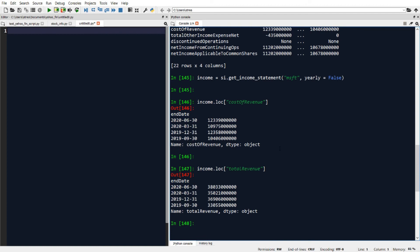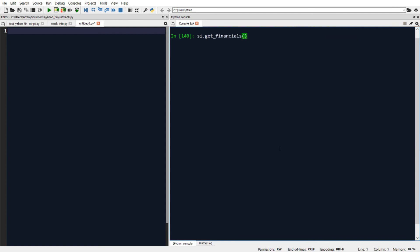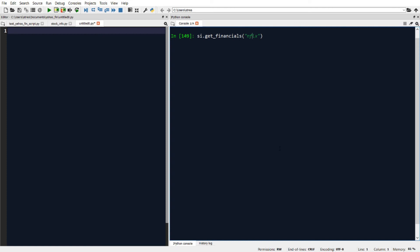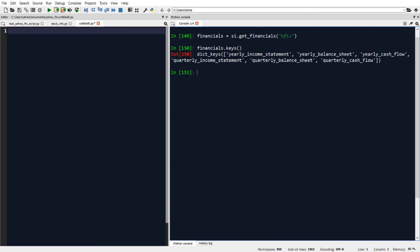In addition to making individual calls for cash flow, balance sheet, and income statement, if you want to get all three for the same ticker in one call you can use a function called get_financials. I'll type SI.get_financials for Netflix and set the result equal to a variable called financials. Typing financials.keys shows that the result is a dictionary with a set of key-value pairs.